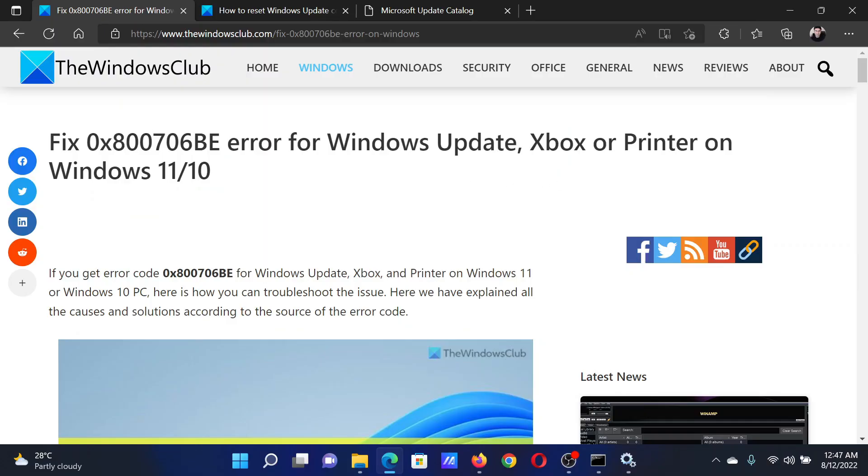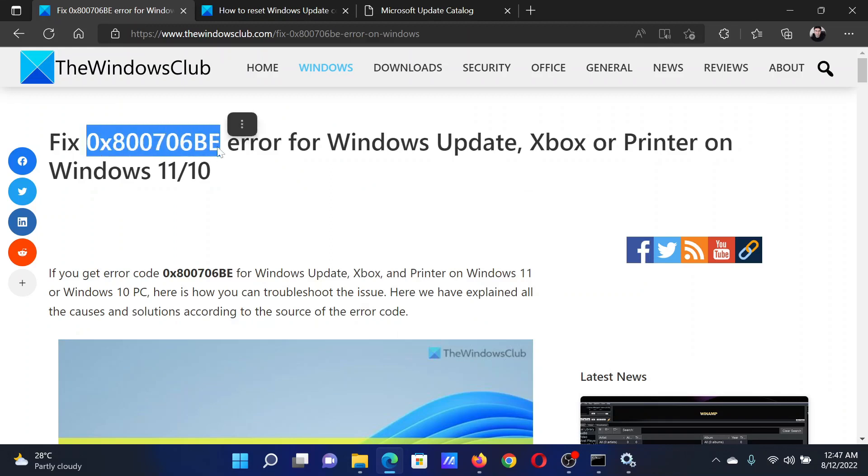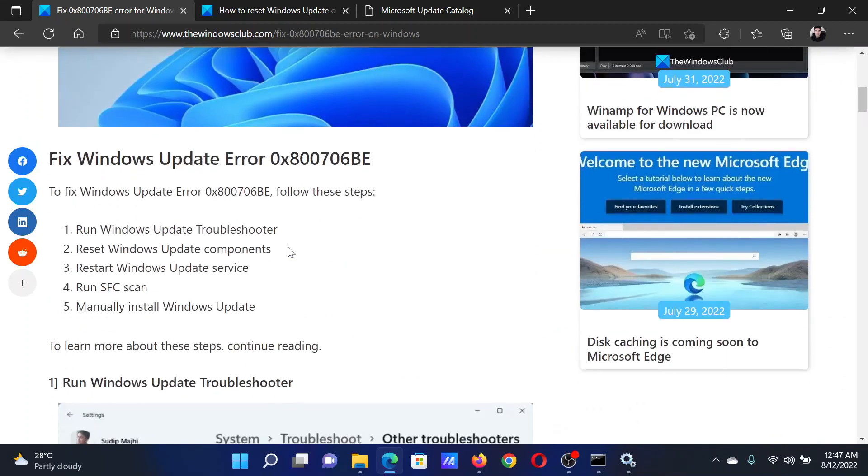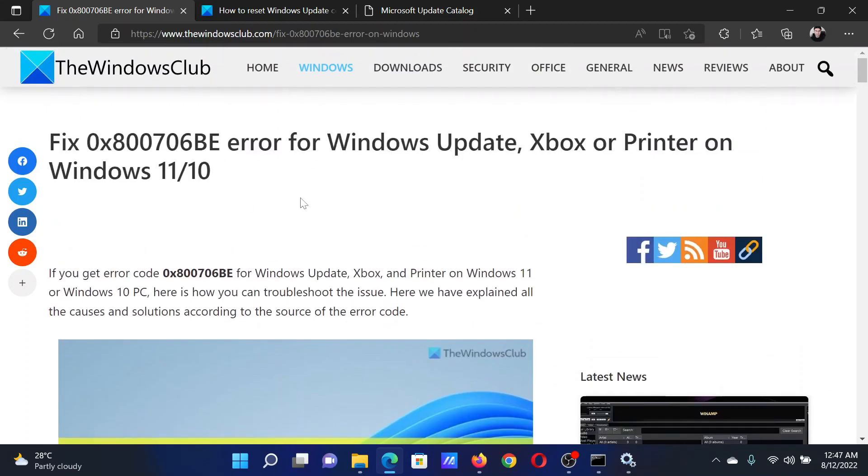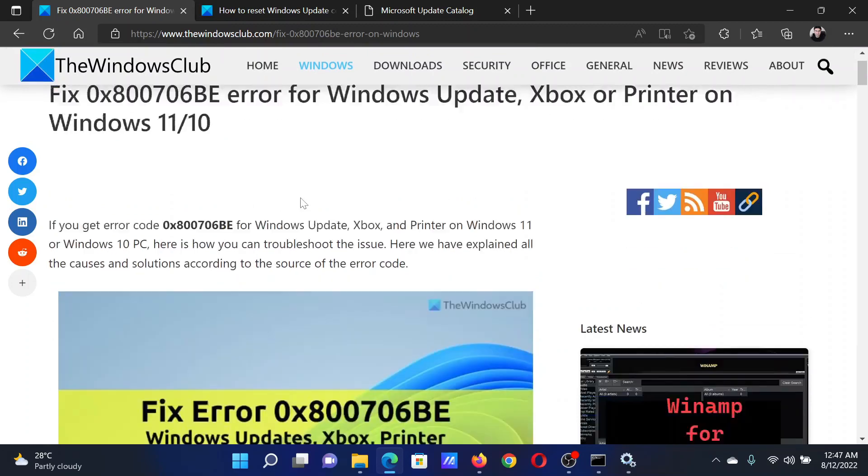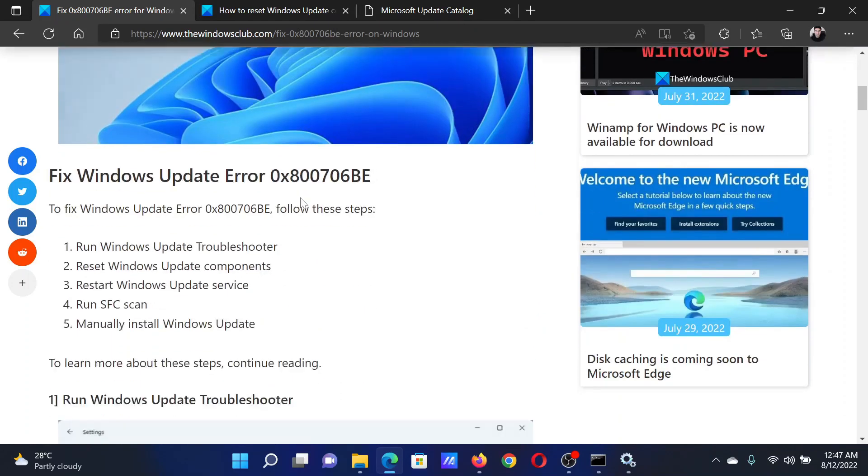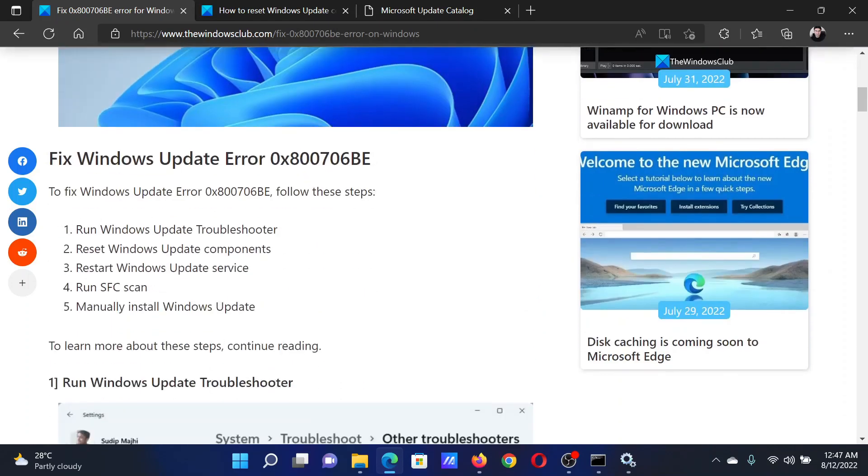Welcome to the Windows Club. If you wish to fix error 0x800706BE for Windows Update on your Windows computer, then either read this article on the website or simply watch this video. I will guide you through the resolutions.